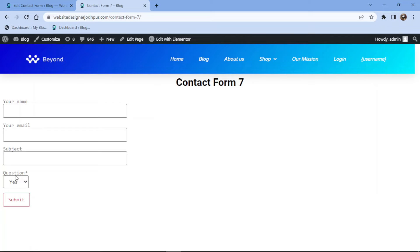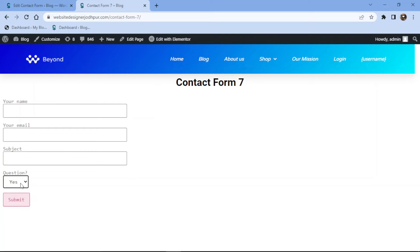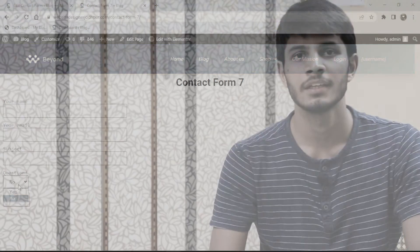You can see the field in action here, and this is how it works. So this was all about how to add a drop down field in Contact Form 7.